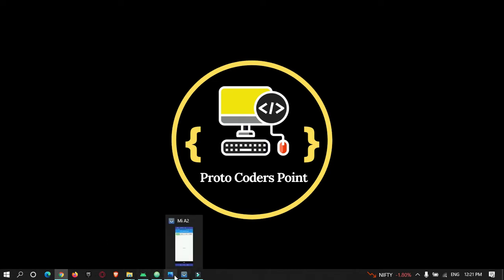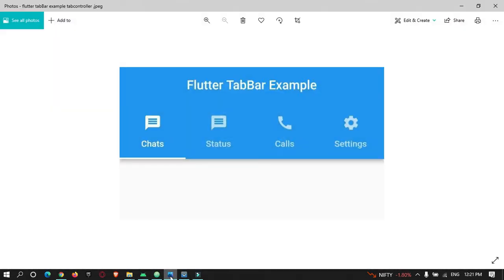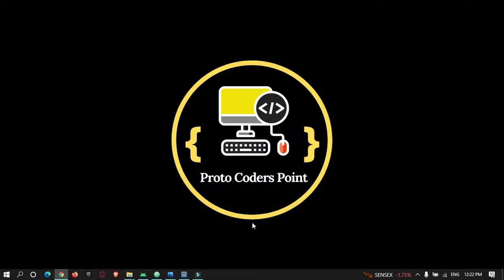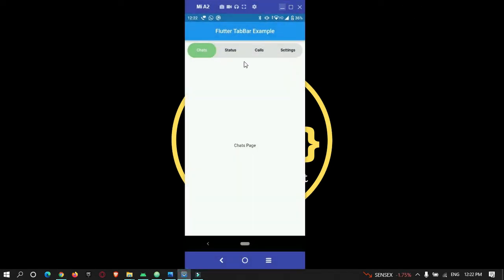In this tutorial, I am going to create two separate parts. In the first part, I am going to create a default tab bar — as you can see here, this is the default tab bar in Flutter. And in the second part, I am going to create a customized tab bar. So let's begin with the tutorial.